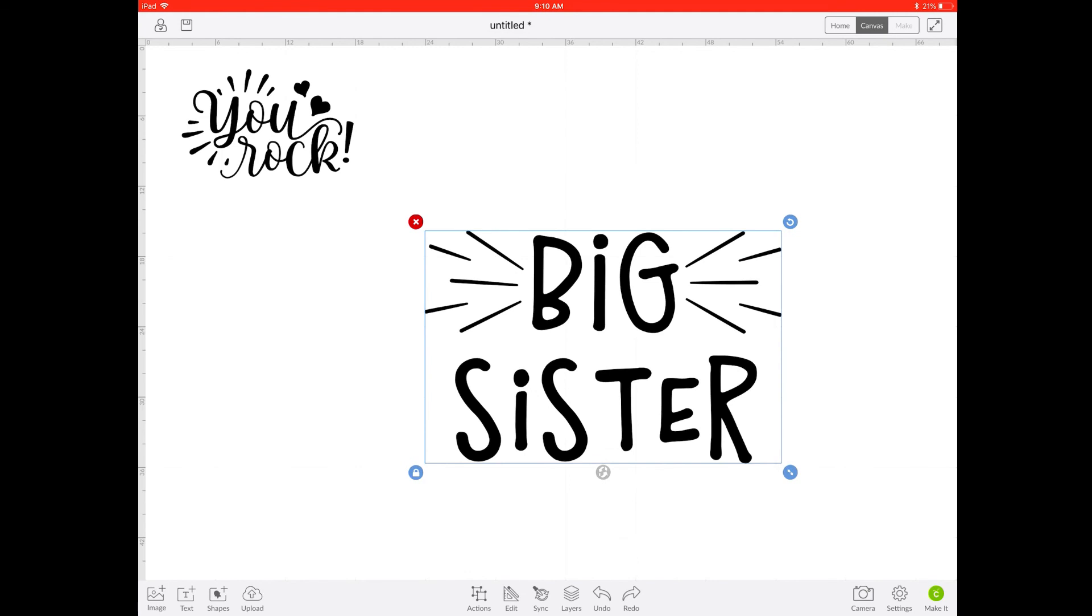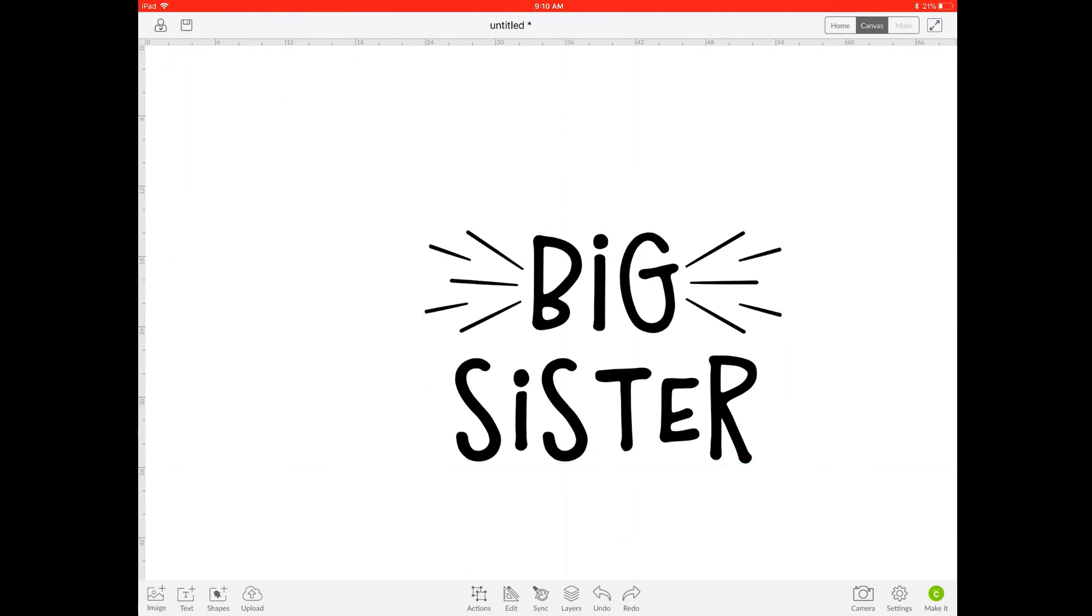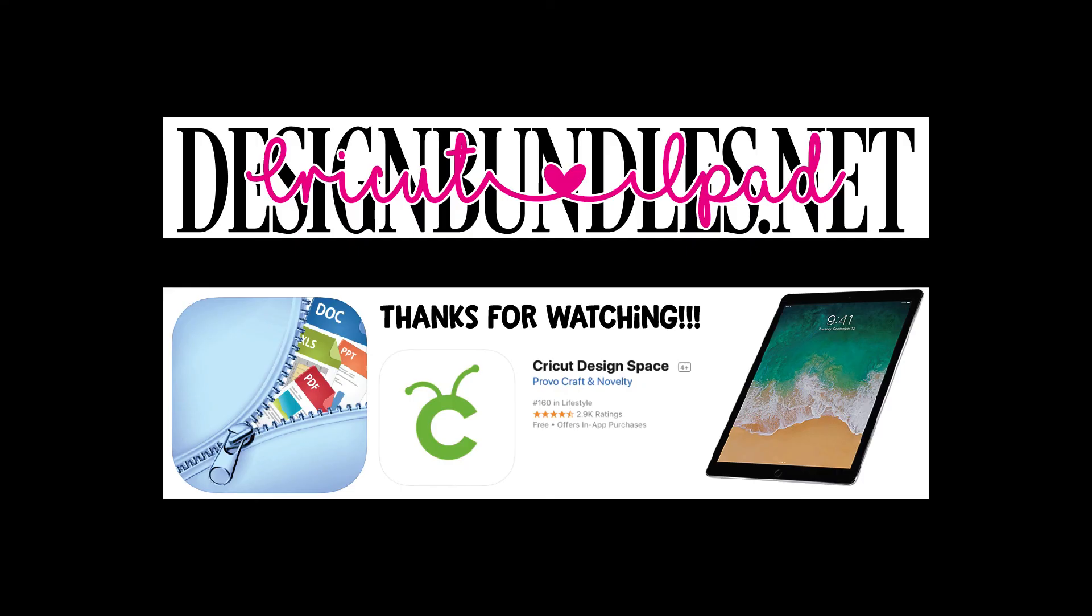I hope that answered any questions you had about using these bundles with your Cricut app. If you do have any additional questions or comments leave them in the comment section below. Thanks for watching. Don't forget to give us a thumbs up and hit subscribe before you leave. Have a wonderful day.